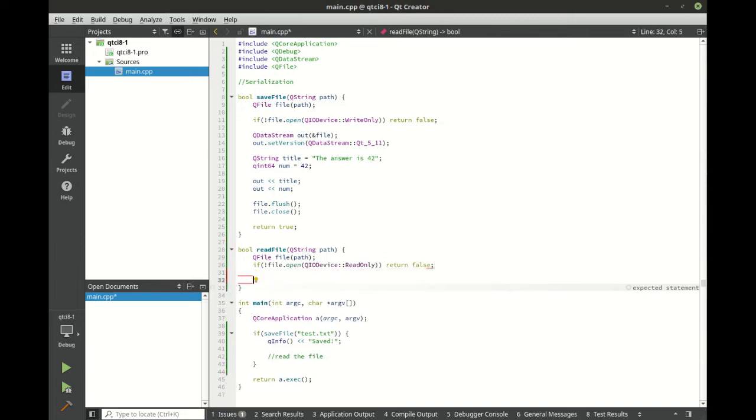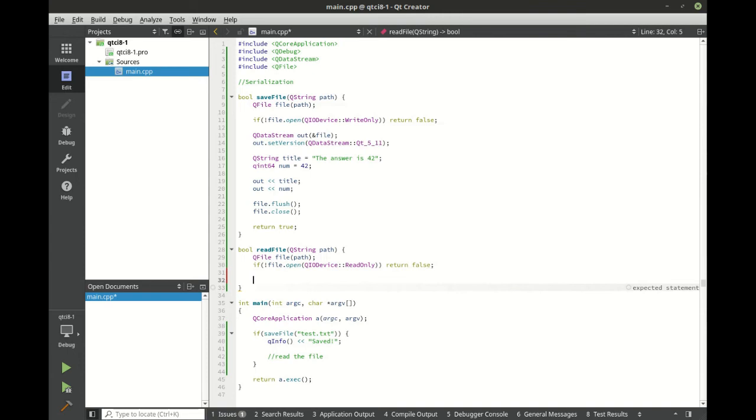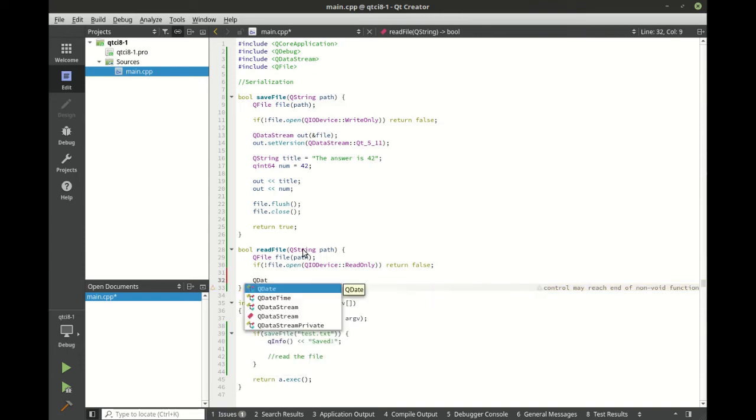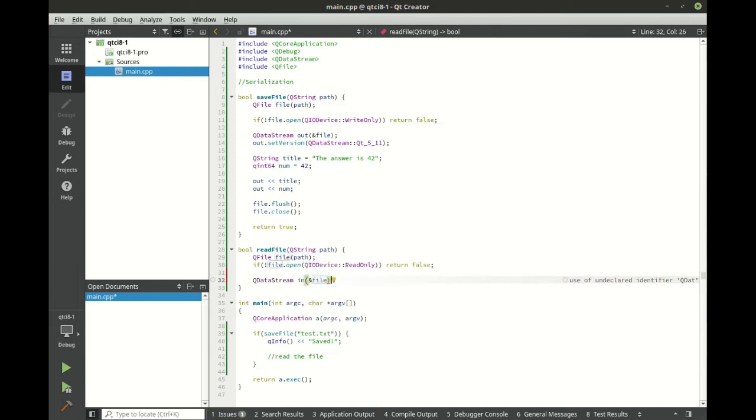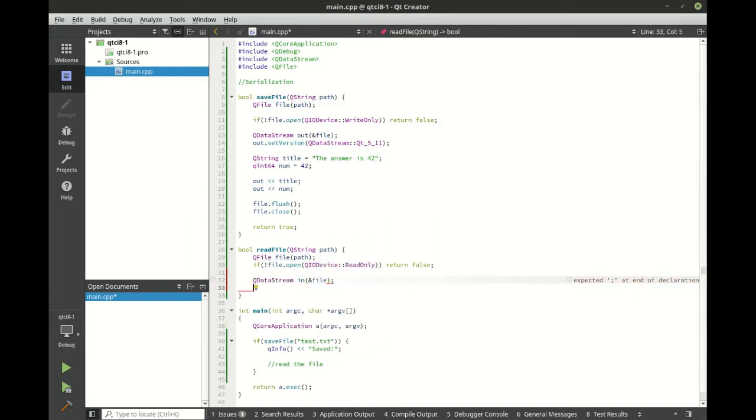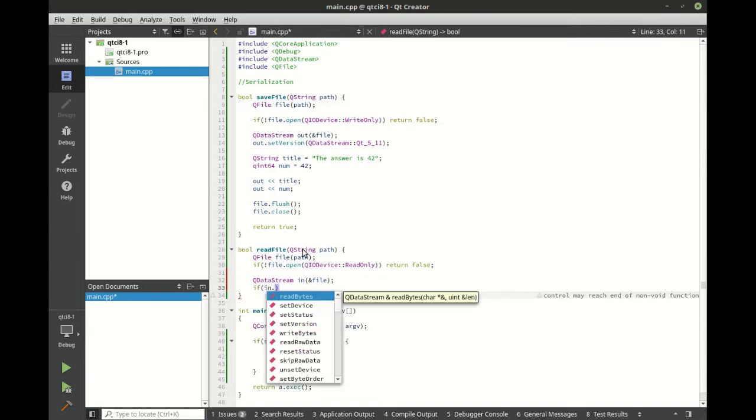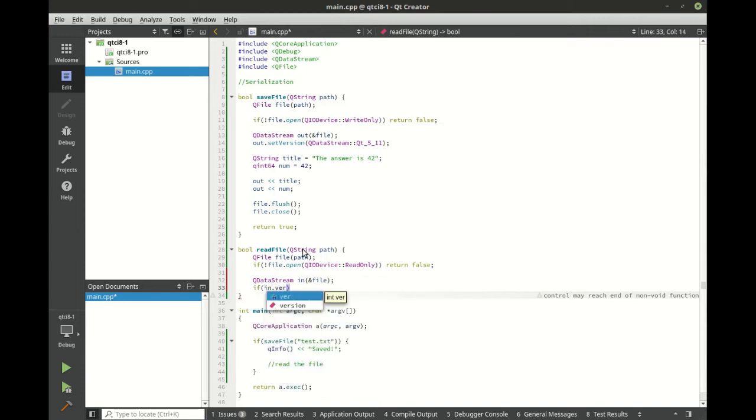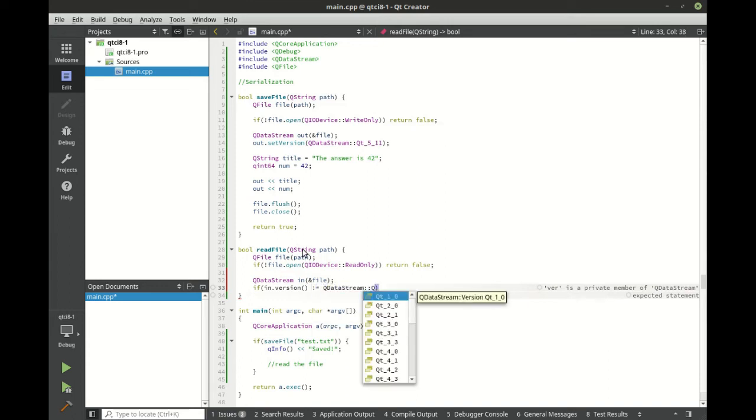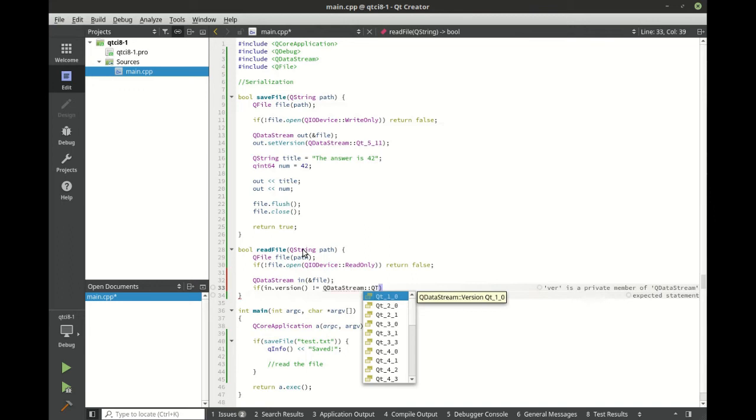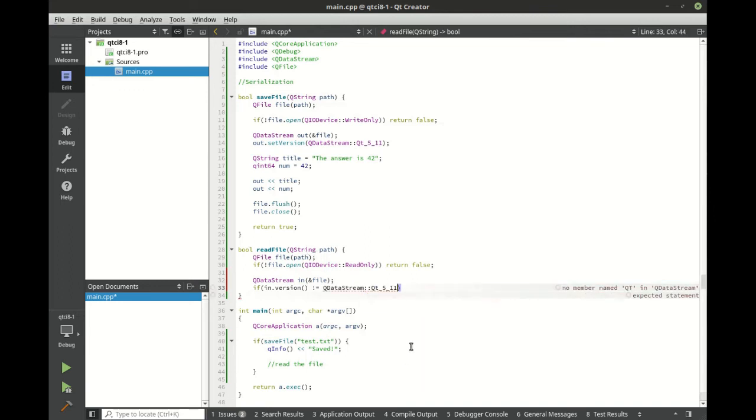Once again, real world, you should at least print out an error string. We're going to do a queue data stream. Call this in, give it a reference to our file. Now we're going to check the version. Remember that ever important version number that we put out there. So we're going to say if in dot version.